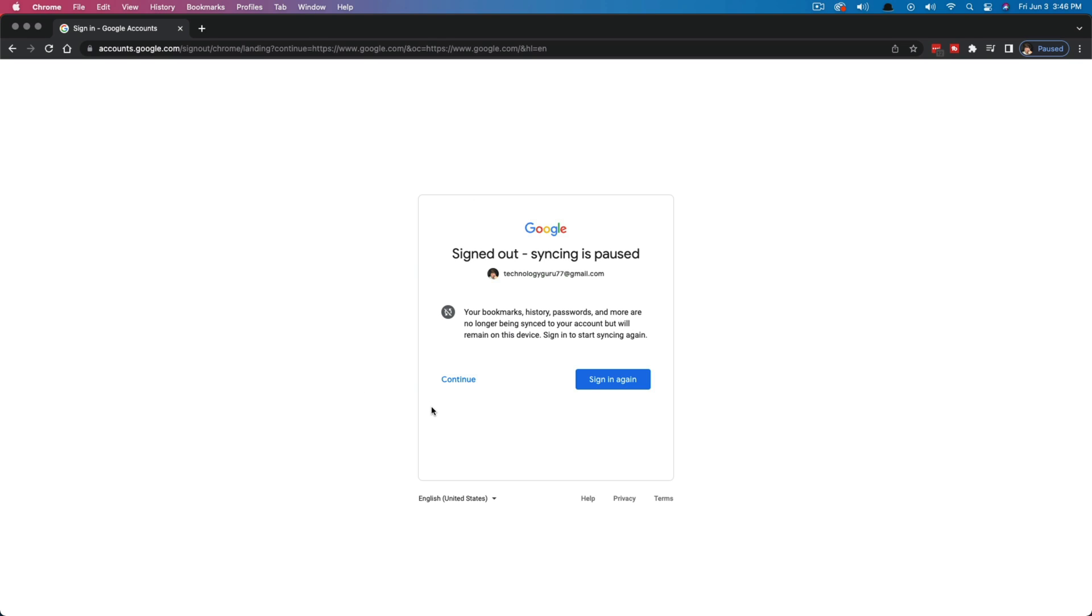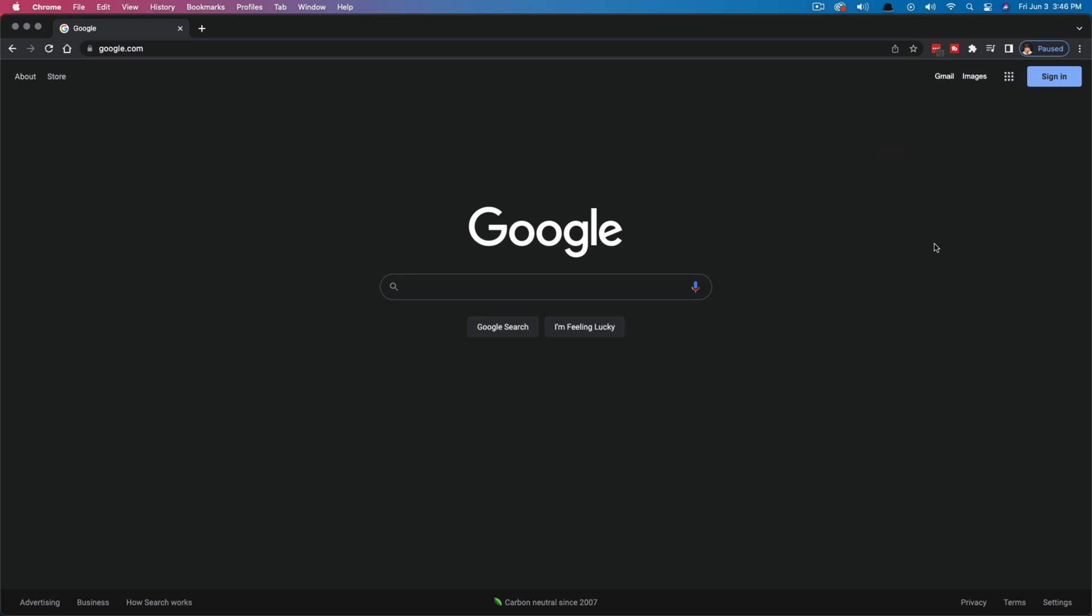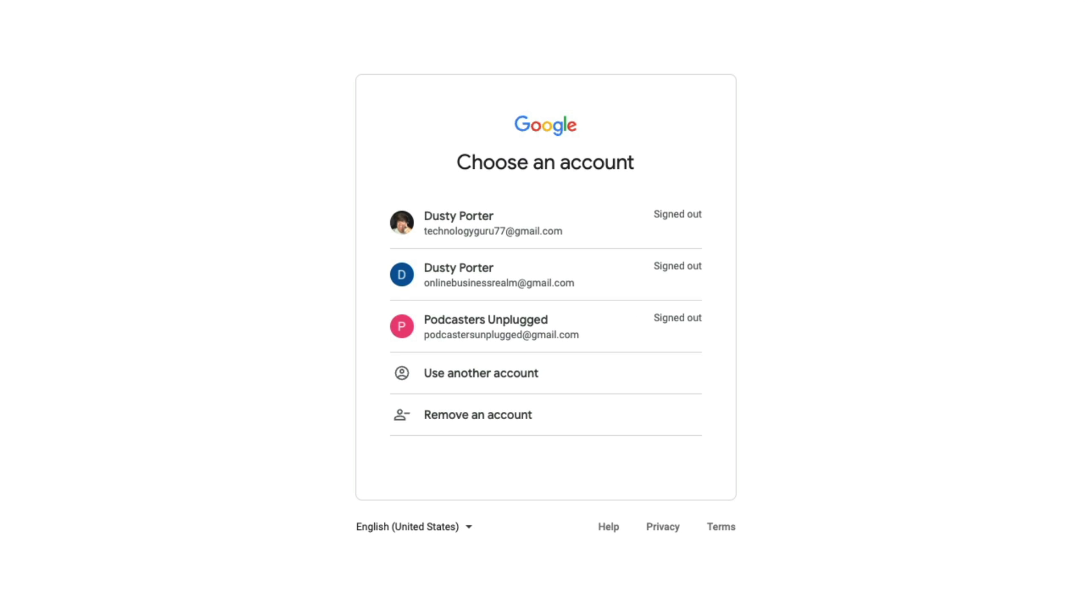Go ahead and click continue here to go right back to where you were at. Once you're back to the Google homepage here, click on the Gmail option in the upper right-hand corner. You're obviously going to have to log in again if you want to access anything. But what you will now see is something that says remove an account, and it's going to have a profile image there with a minus symbol next to it.